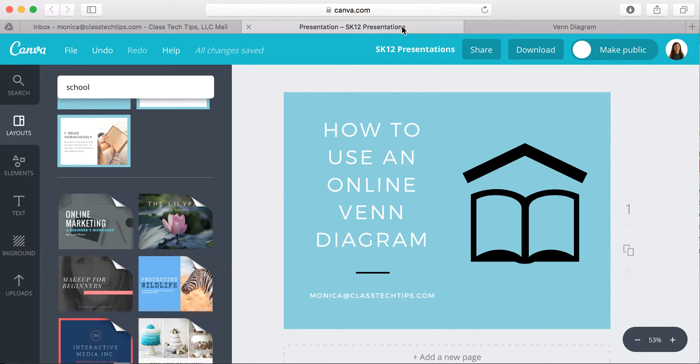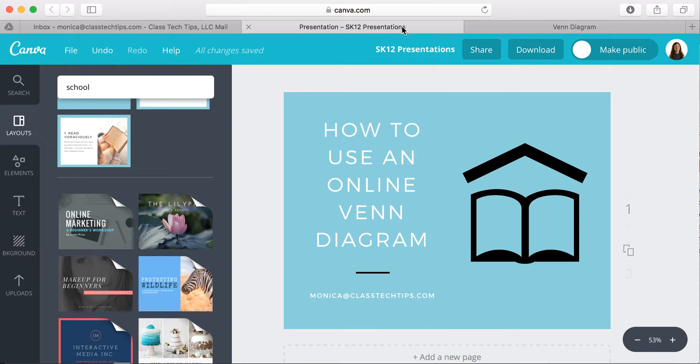Hi, my name is Monica Burns. I'm an EdTech and Curriculum Consultant, founder of ClassTechTips.com, and a webinar host for Simple K-12.